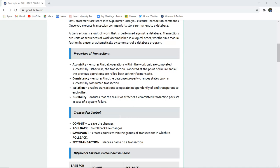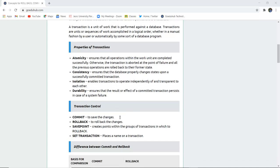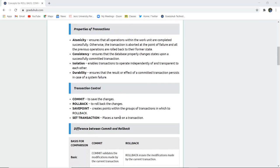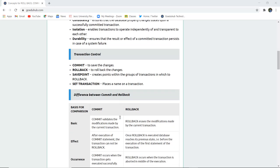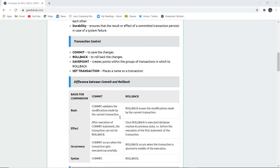ACID is actually the acronym for the first letters of atomicity, consistency, isolation and durability. Transaction control commands are commit to save the changes, rollback to undo the changes, save point created within the group of transactions in which you have to rollback, and set transaction places a name on that particular transaction.